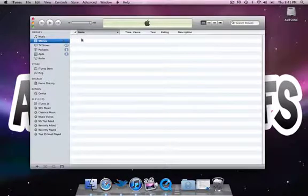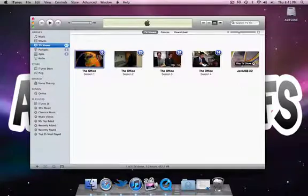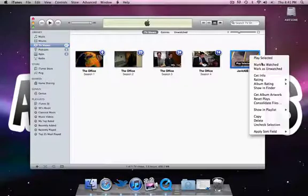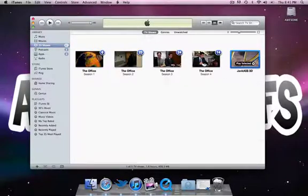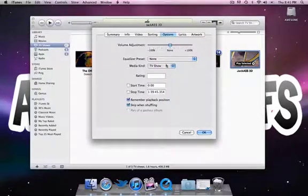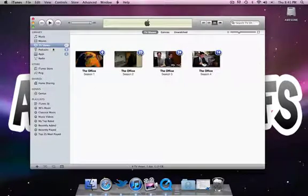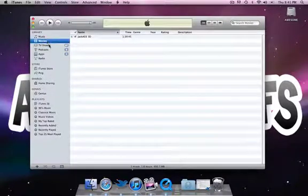And we'll hit OK. It's gone from my Movies folder here. And now it is into my TV show library. Look at that. We'll just change that back real quick. Bada bing, bada boom.